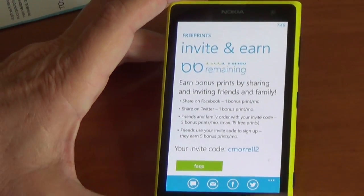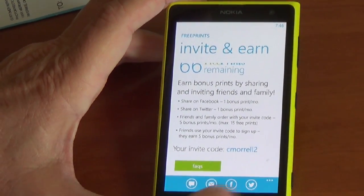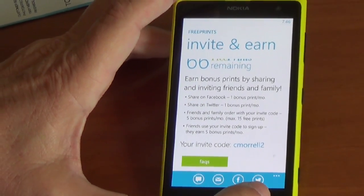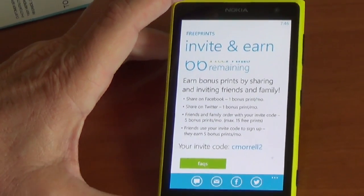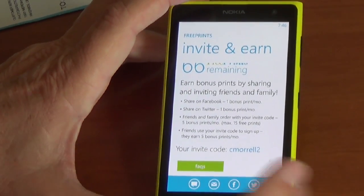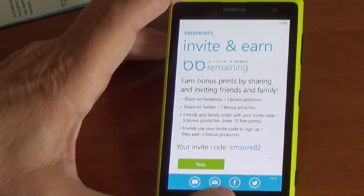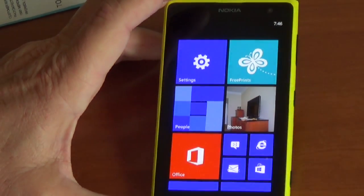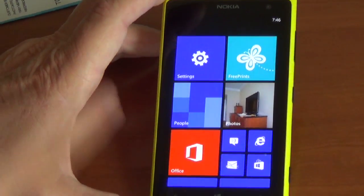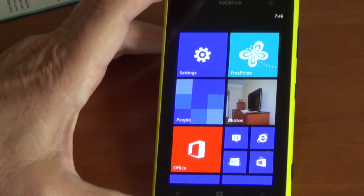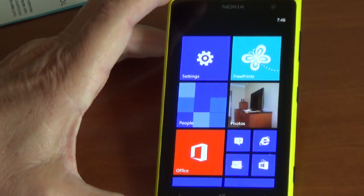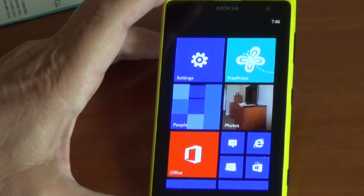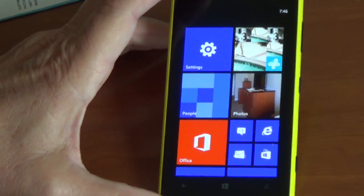I can post from here if I want. There are frequently asked questions. I can do all the usual things — tweet it, Facebook it, or email that information. What's also nice is once I've ordered the prints, you'll see up in the tiles that the prints I just ordered will actually flip through the tiles and be presented to me. So that's a nice little feature.